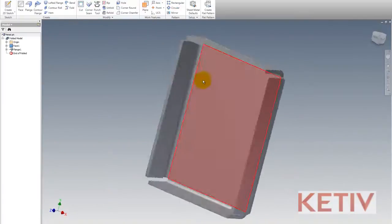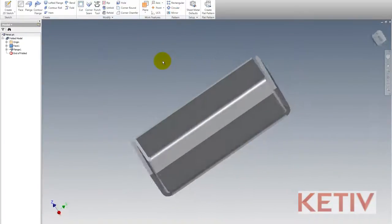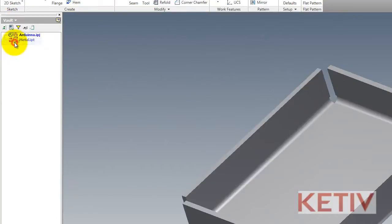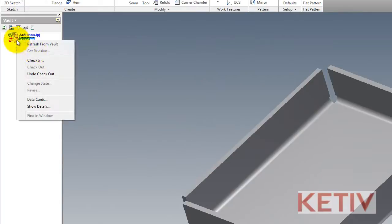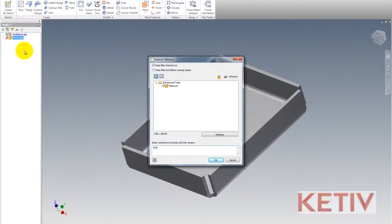And just like that, I've now retrieved the old version. Now I still need to make the old version the new version, so I'm going to switch to my Vault status, and here's where I could refresh and bring back the current version, or I can check in at which point the version I've got on screen supersedes the previous file that I had open at the beginning of the video.